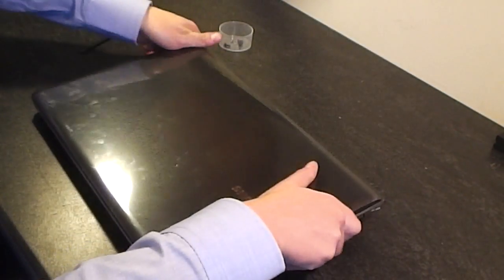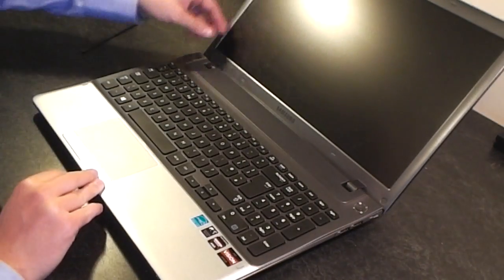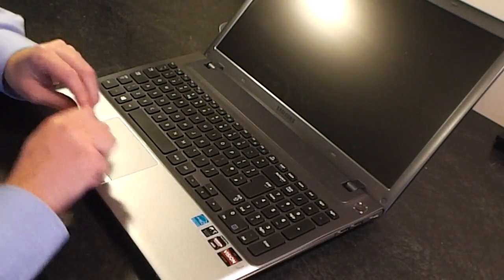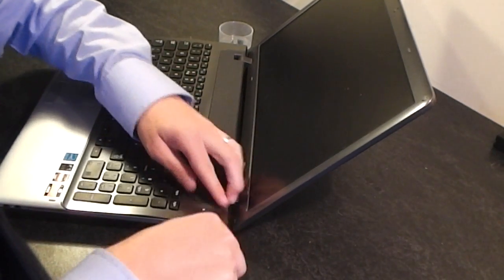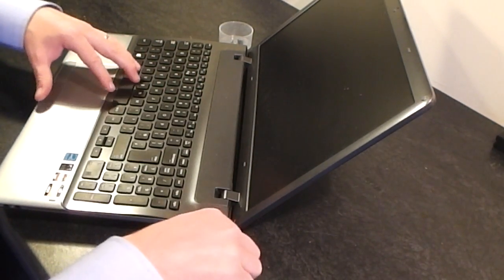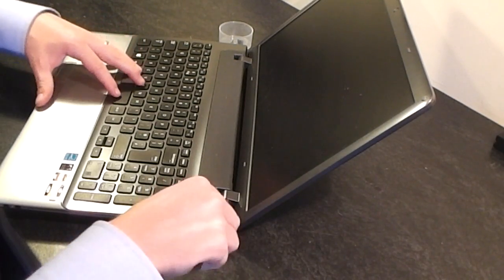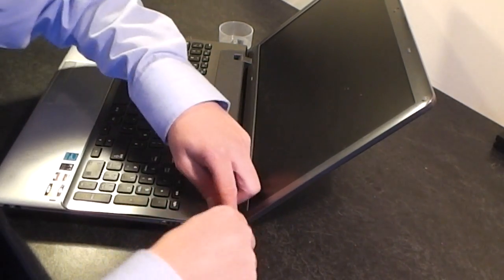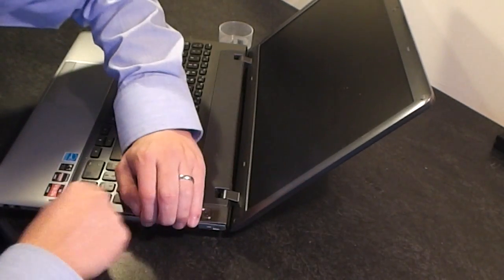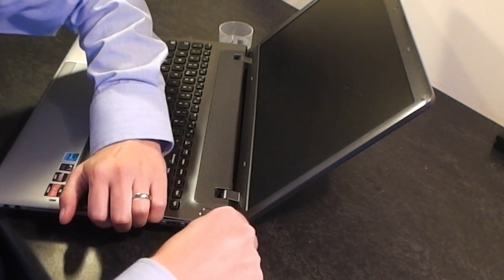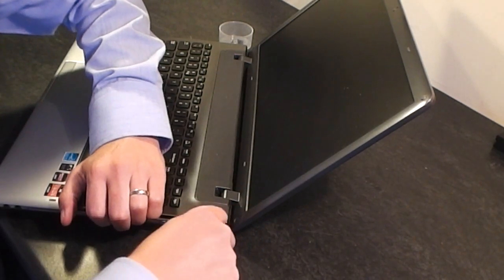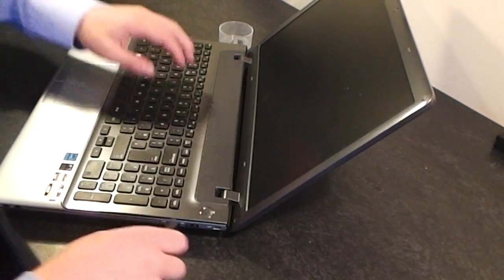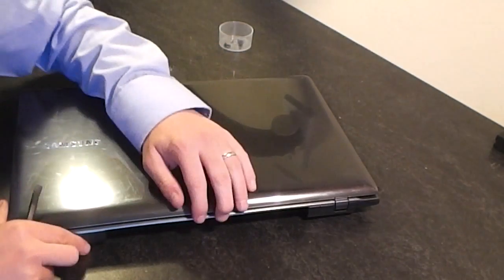Okay, turn the laptop over and open it out. Now if you have a plastic prizing tool, it's pretty good for this job. What I want to do is basically unclip the keyboard. Actually, close the laptop as well.